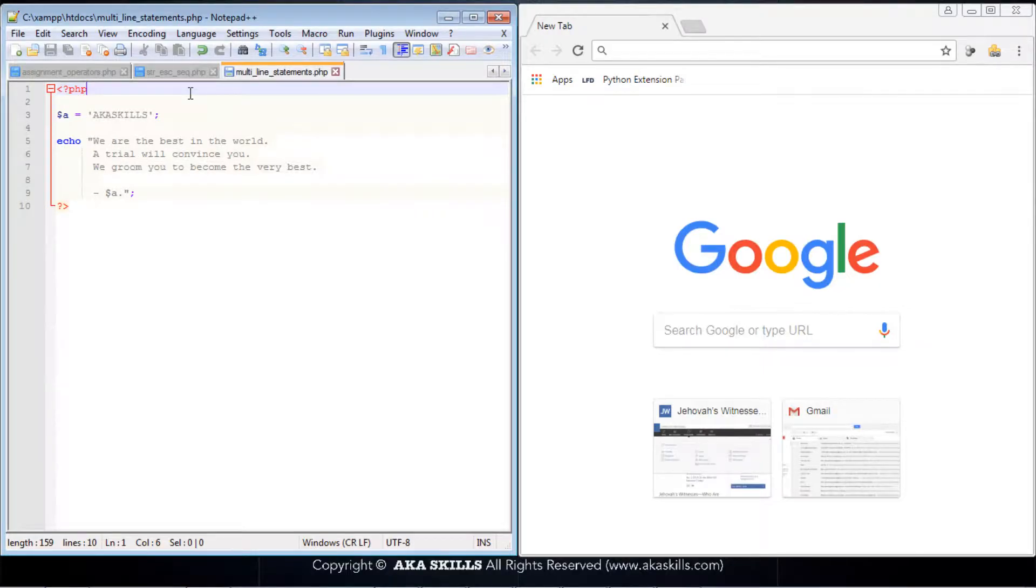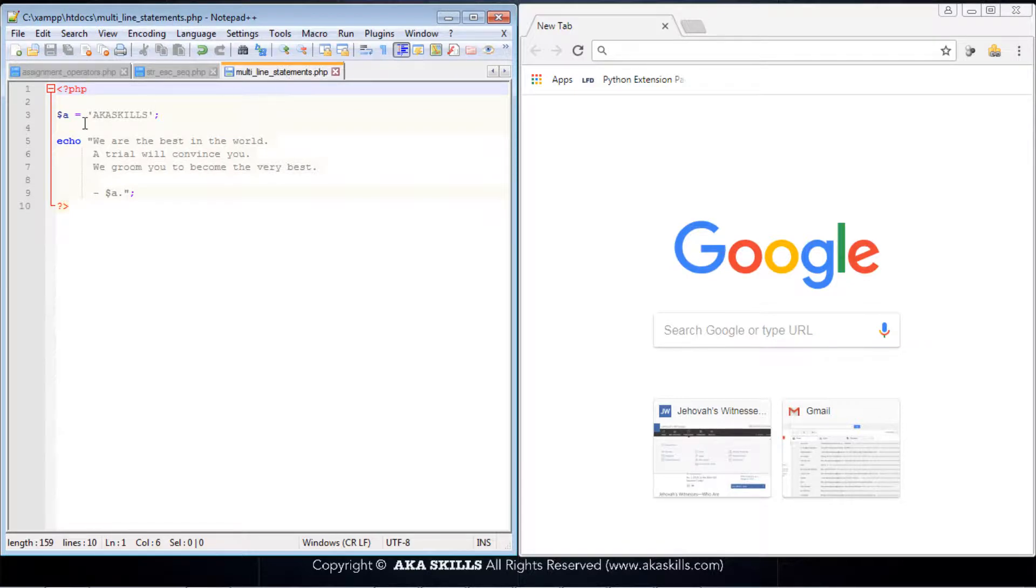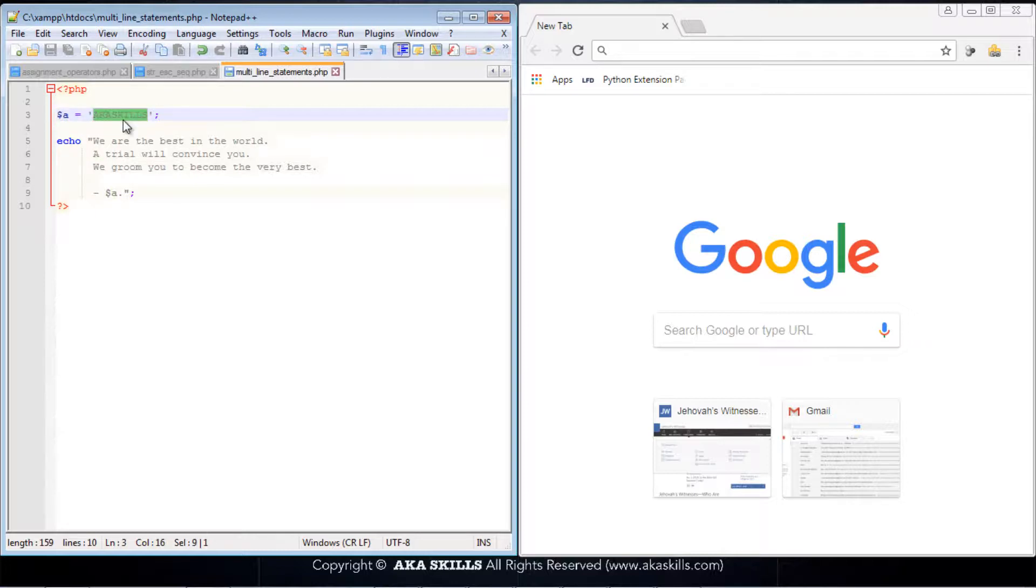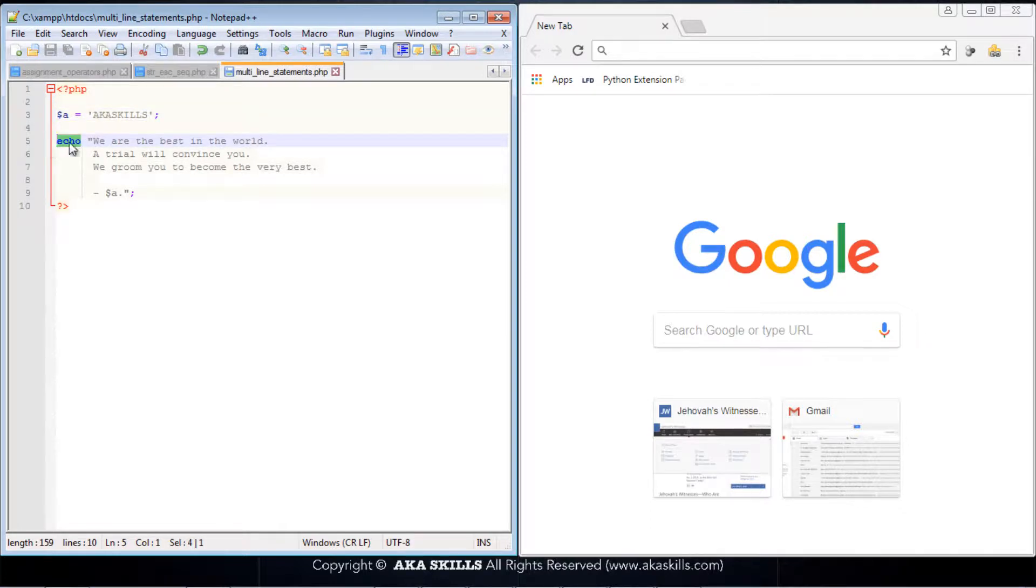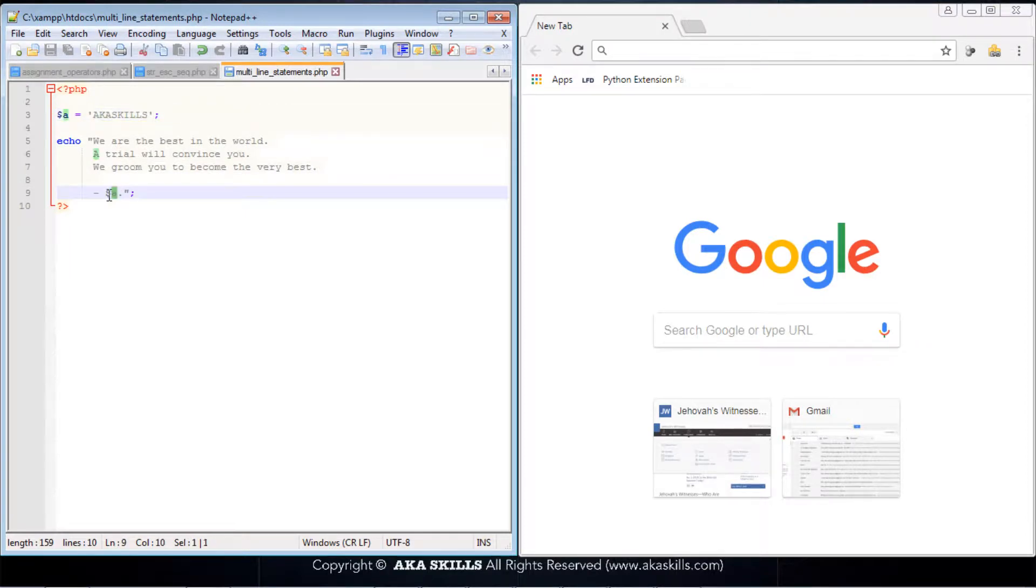You'll notice from this PHP file that this code is named multi-line statements. Let's go to line 3 of this code. We created a variable a and assigned it a value. Notice that we ask PHP to echo or print out the following, and at the end we have a call to this variable a.